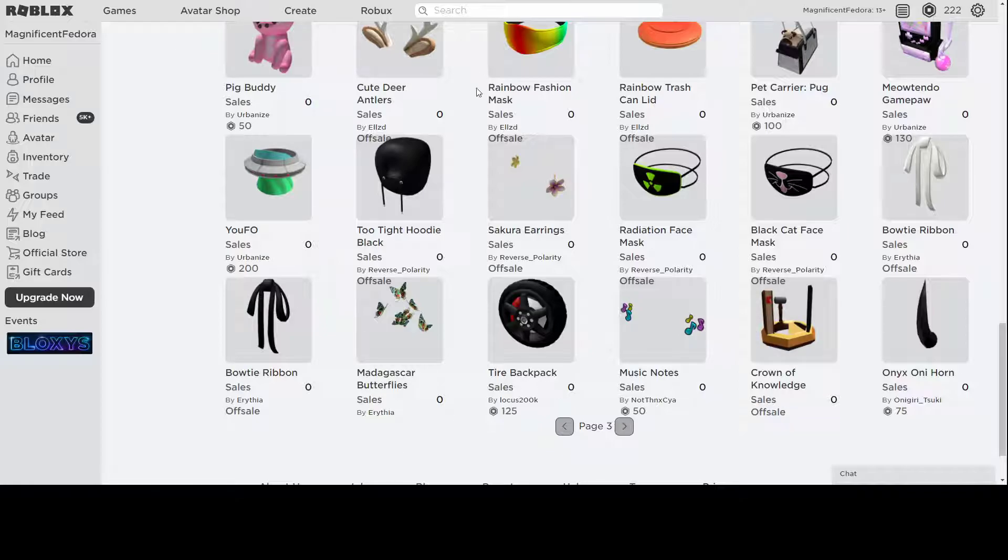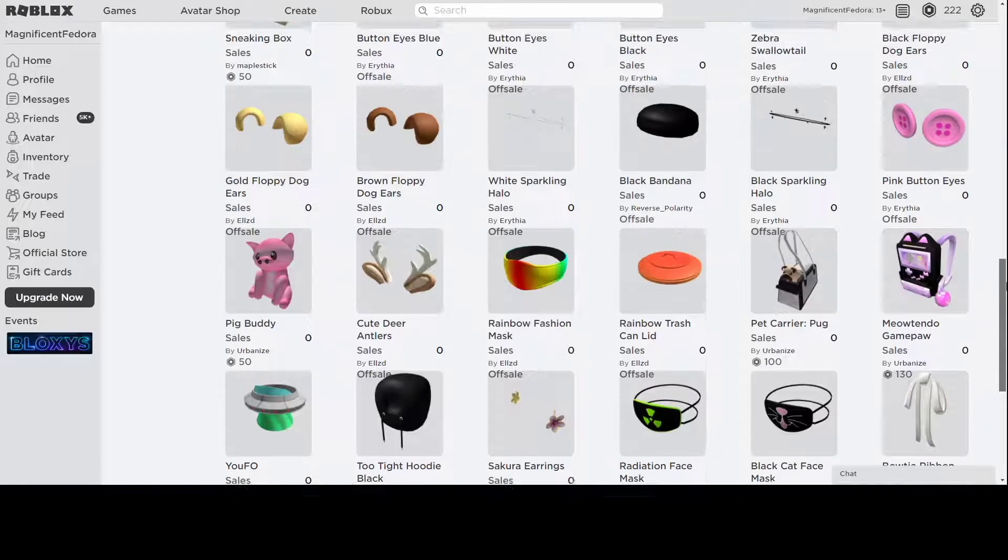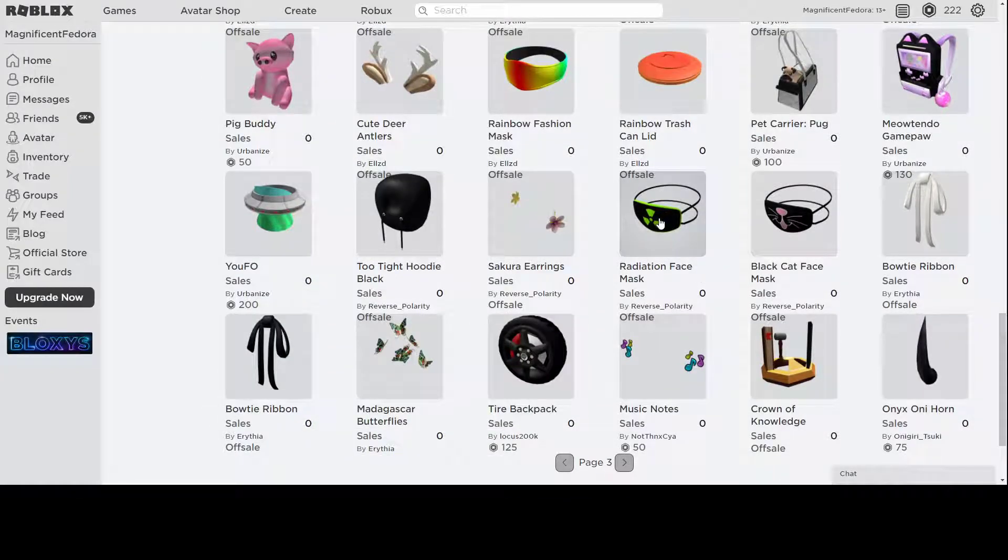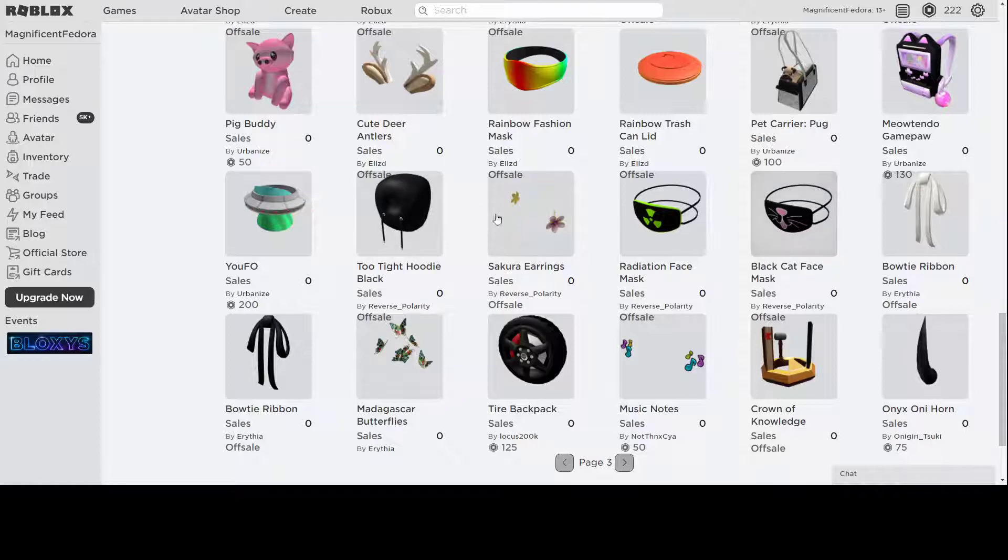Some more things. Madagascar butterflies are very beautiful. I hope they come out soon. They look really great. Some cool looking masks. The Radiation one is very pretty. I like this one a lot. Too Tight hoodie. It's a new thing that Reverse Polarity made, so when you pull on the straps too hard, your hoodie becomes really tight. This is a black one. There's also an orange one that is on sale, so pretty cool.